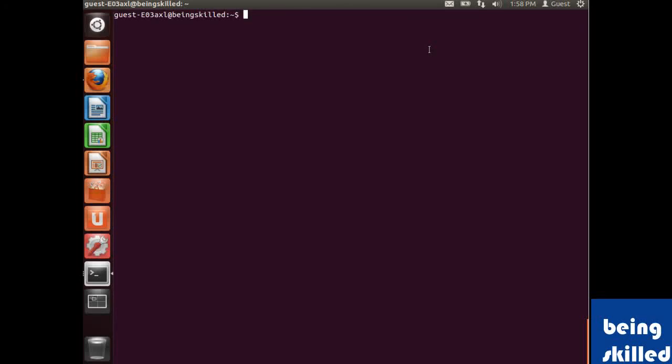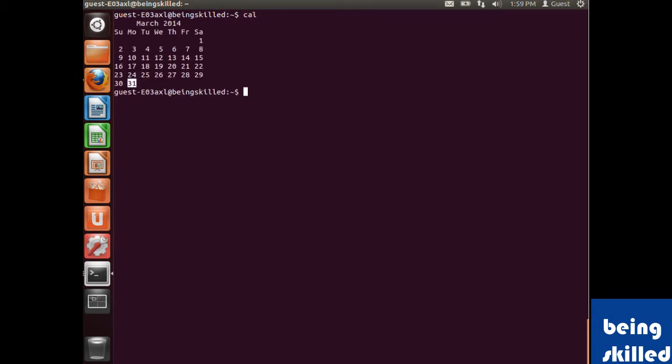Hi, in this video we will understand what the cal command does. We will type cal and it will display the current month's calendar.